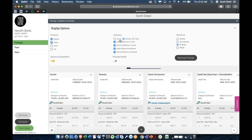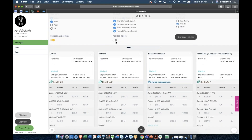Here we have the ability to denote how the differences are displayed — whether they are monthly differences, which is more suitable for a business owner, or annual differences, which is more suitable for a CFO looking for hard-line bottom-line dollars. You also have the ability to show those costs broken down by pay period frequency, which is more amenable to an HR person.